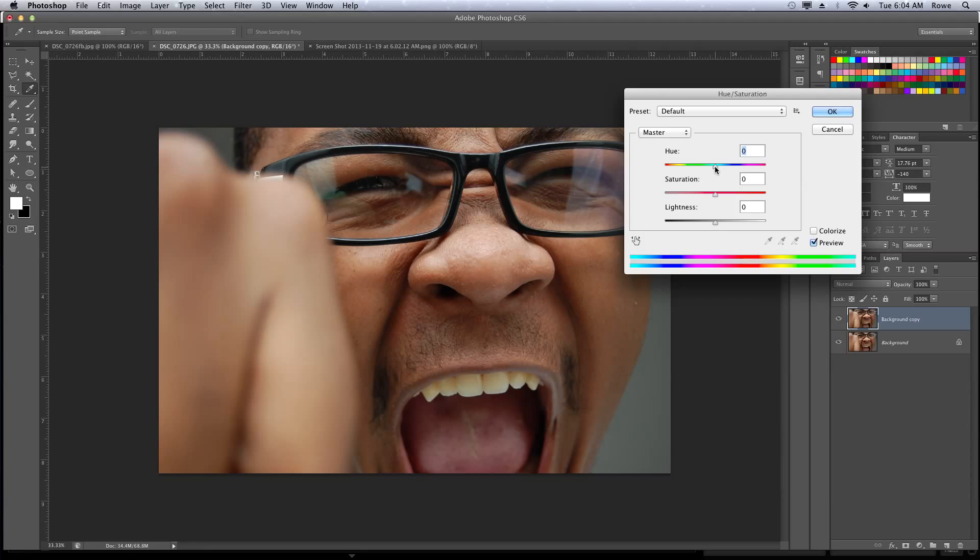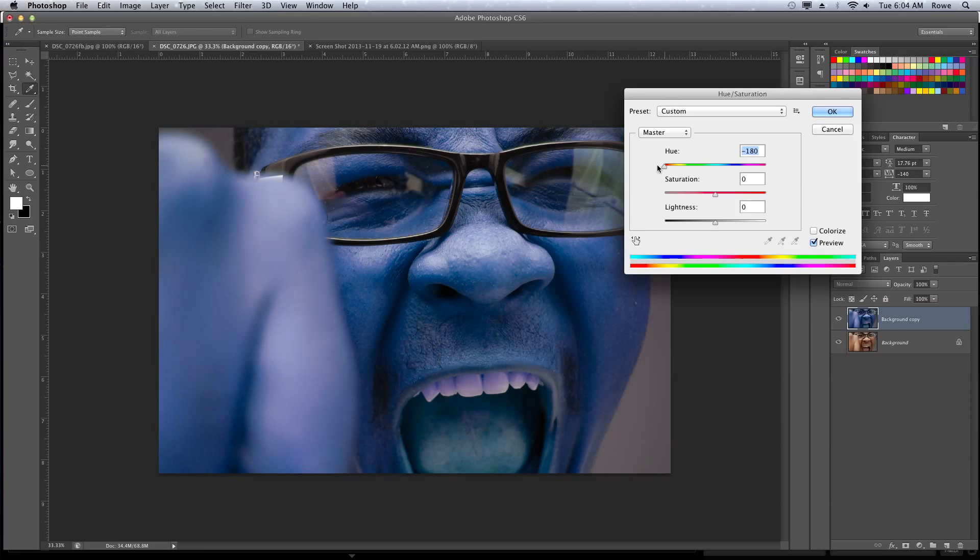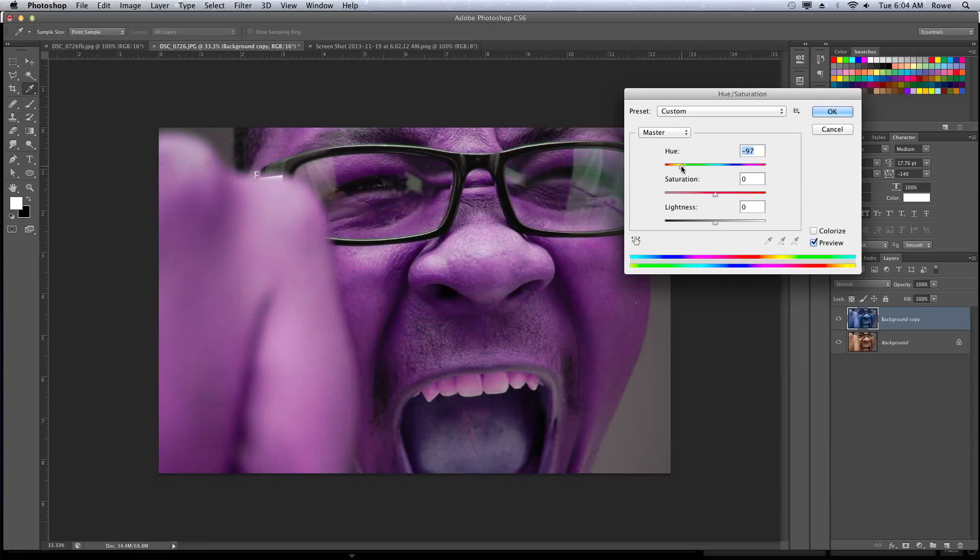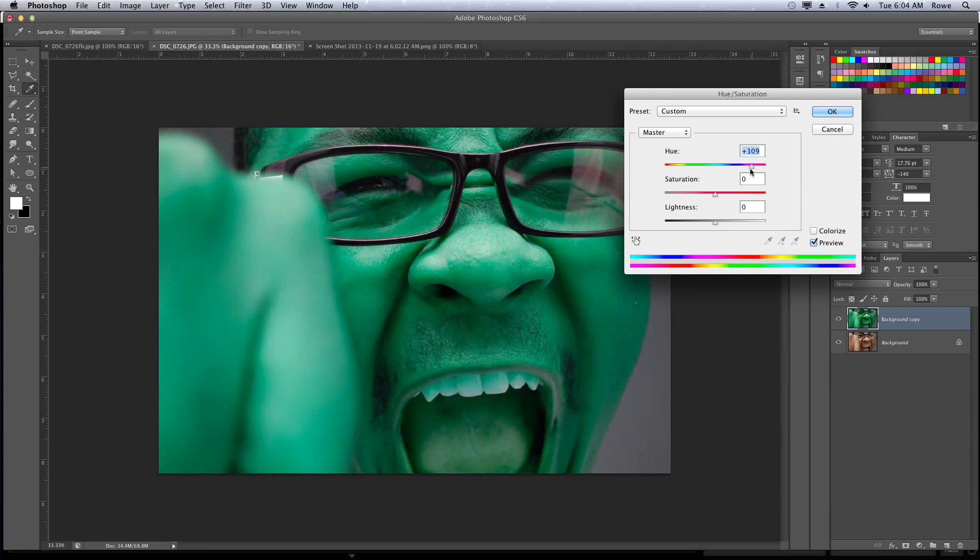Just slide it until we get the color we're looking for. Maybe we need to go in the other direction. There we go, until you get a nice green Incredible Hulk color, more of that color.